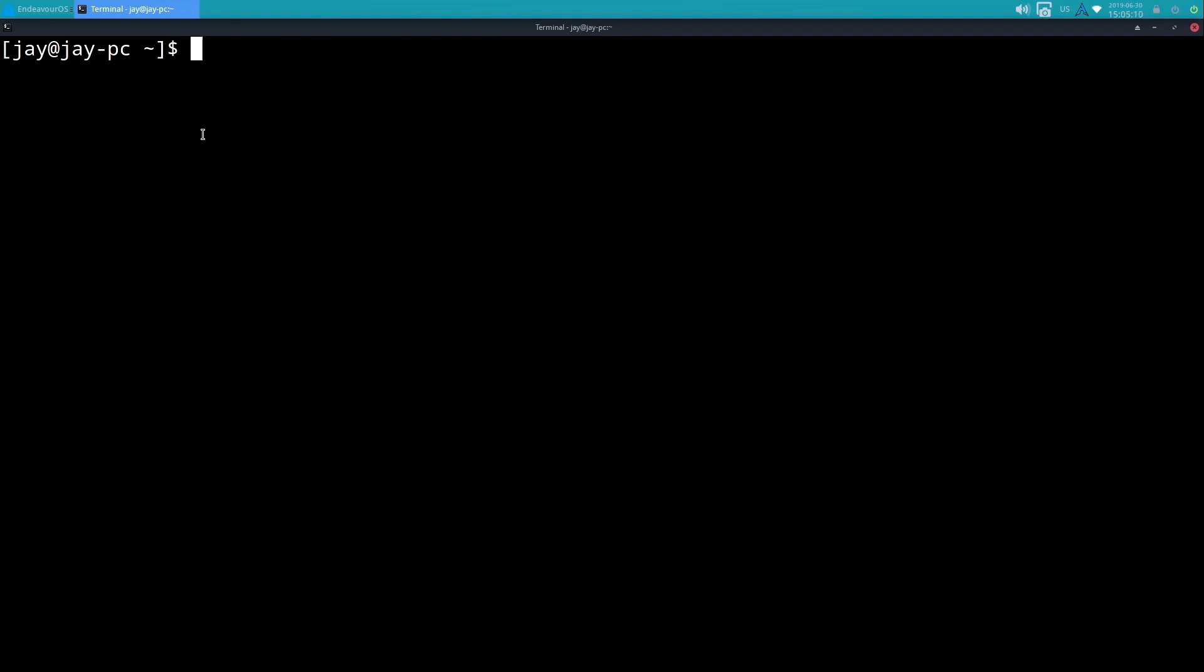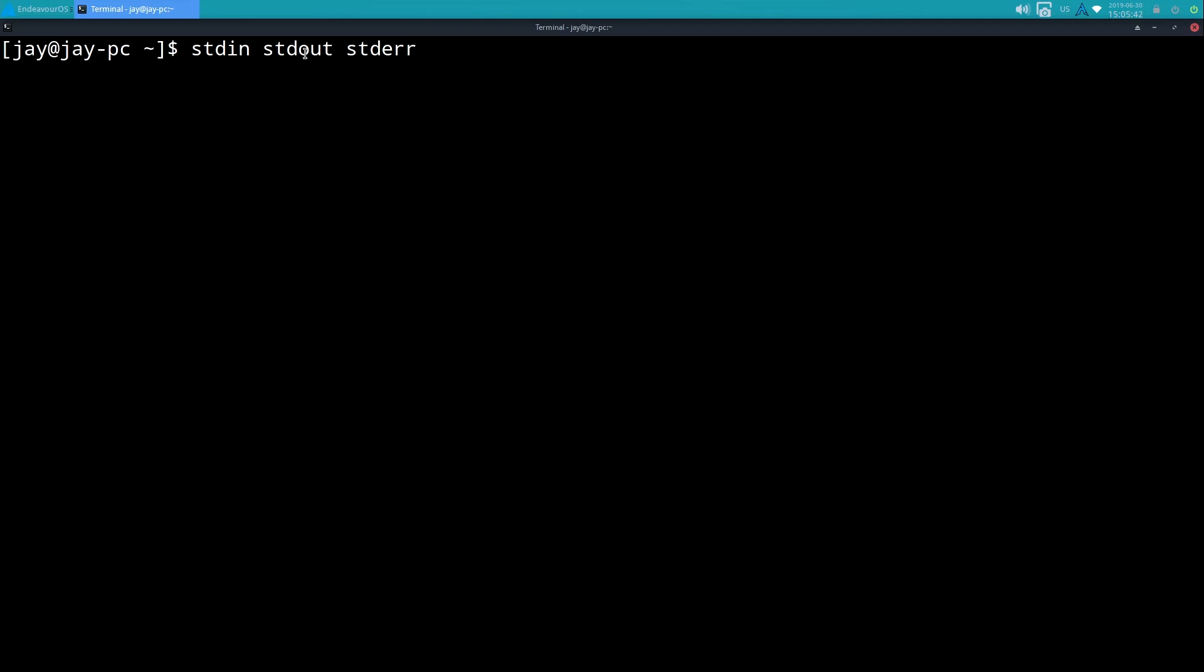I'll clear the screen. Now I mentioned that standard error is designated by a 2, so what do I actually mean by that? There's three different streams: there's standard input, which is stdin; standard output, which is stdout; and standard error, which is stderr. Those are the three streams. Standard output, like I mentioned, is what we've been using all along. Use ls - you're using standard output. It's presenting something to the screen, it's showing you something.